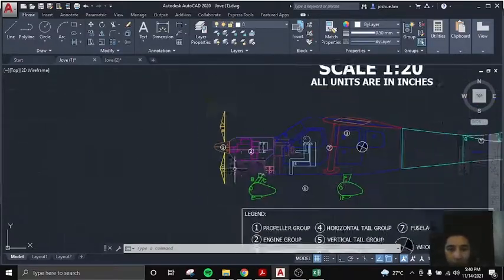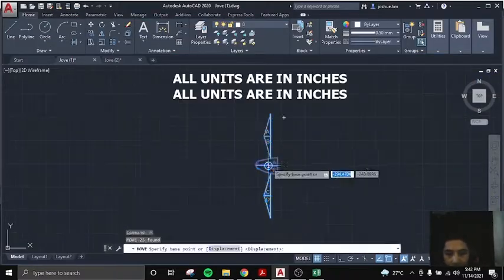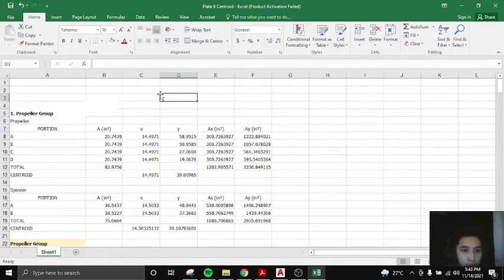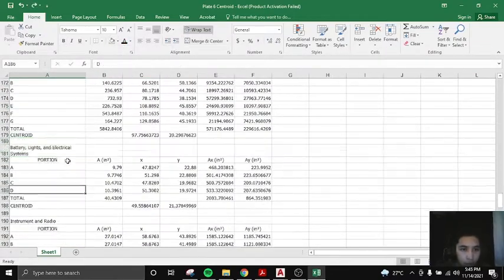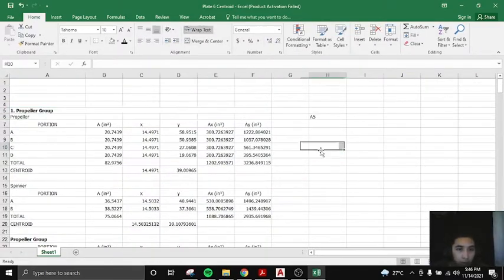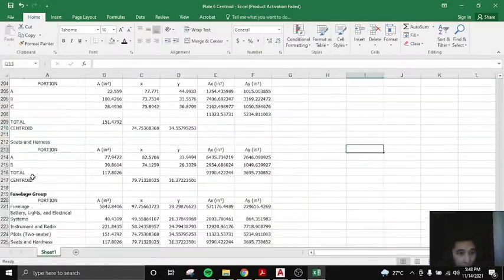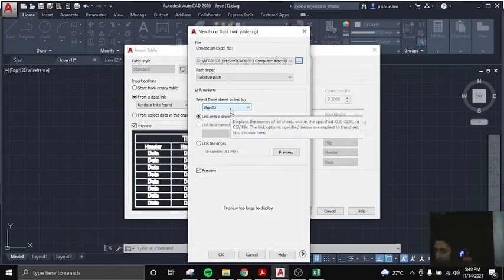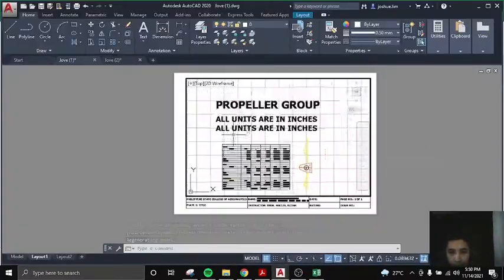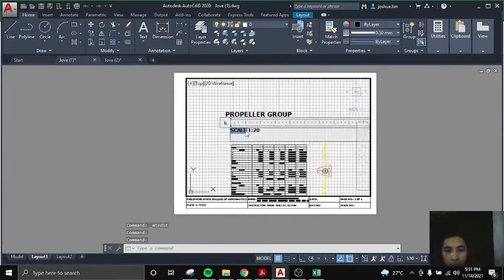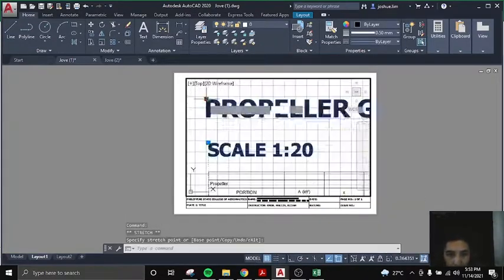What I am doing here is I made a copy of the whole aircraft that already has centroids. Then I will be plotting the parts — the group parts — and putting their respective computations inside each part. Like what we did on Plate 5 for centroids, here I am just inputting the Excel file using the insert table function, making sure the format on the Excel sheet is already final before I put them in AutoCAD.